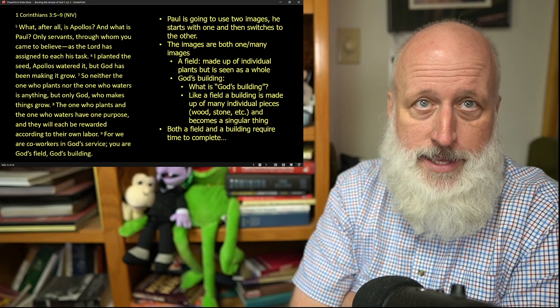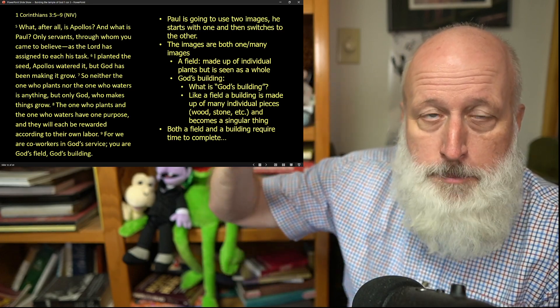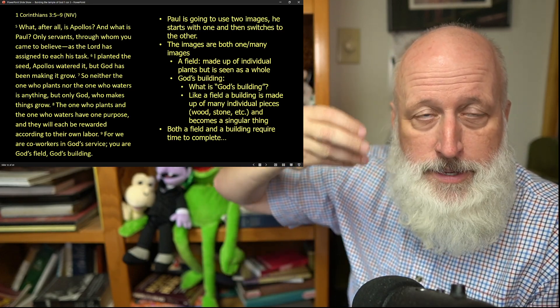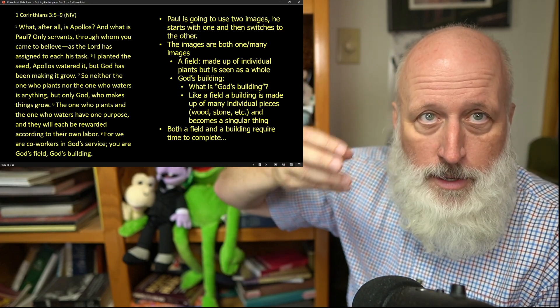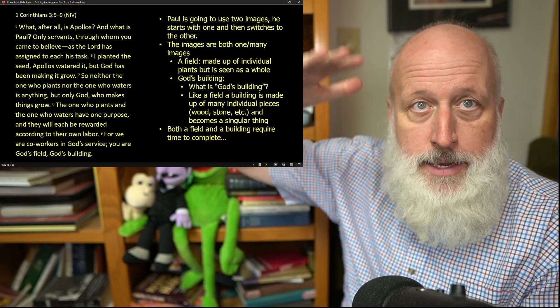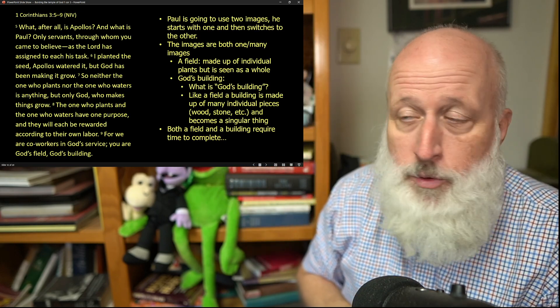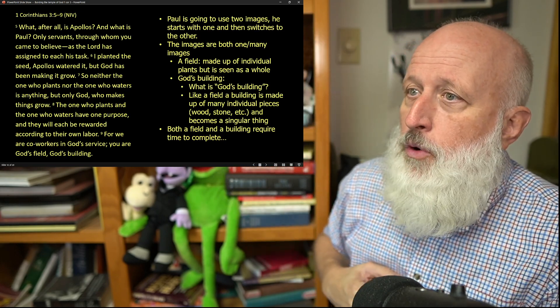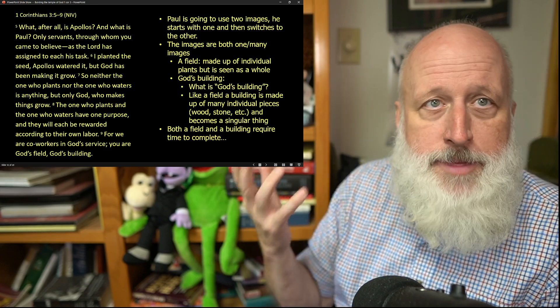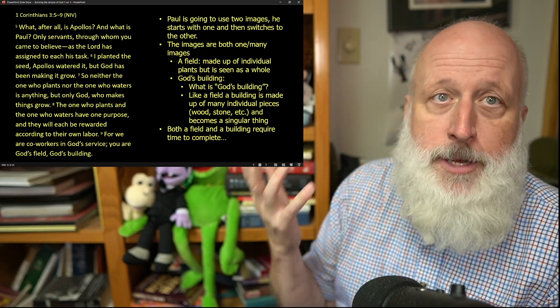Now, he's taken this at one level, talking about Paul and Apollos. They have roles to play in the field. The field is what God is looking for. Now, the same thing we'll have with a building, God's building.